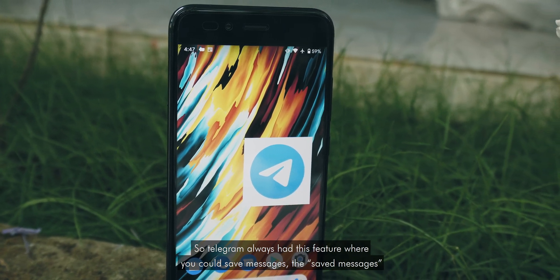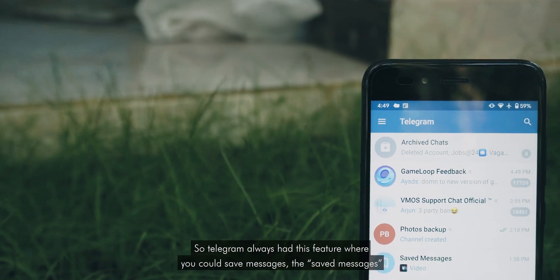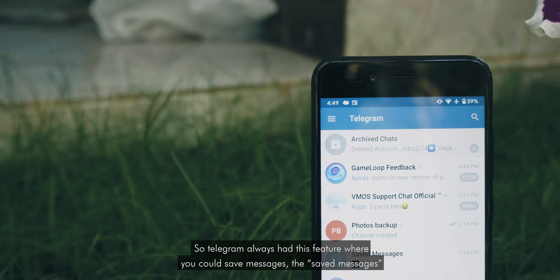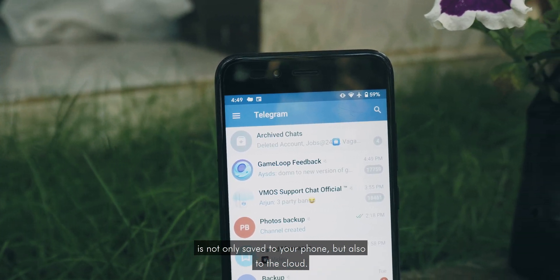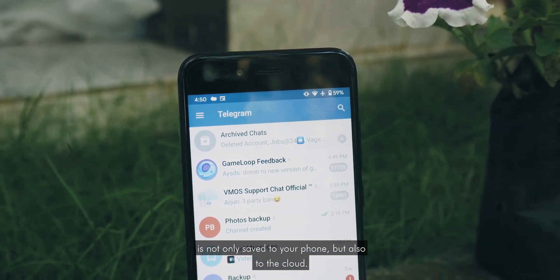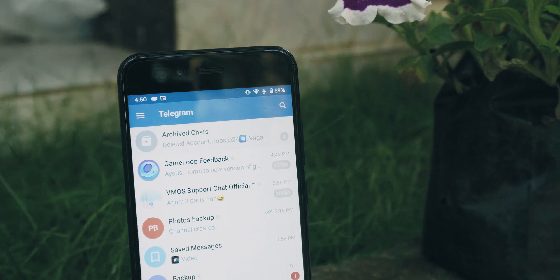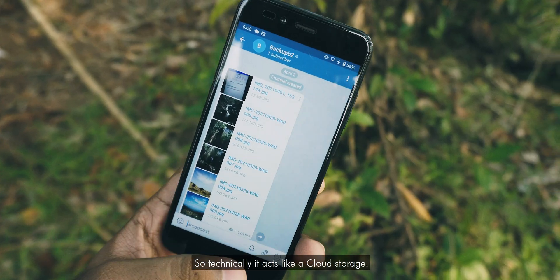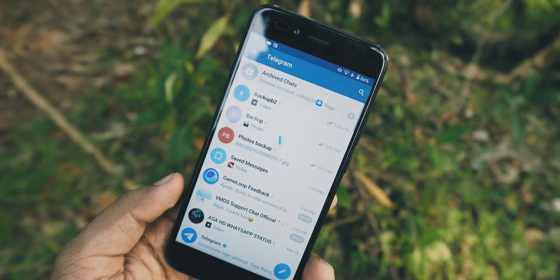Telegram always had this feature where you could save messages. The saved messages are not only saved to your phone but also to the cloud, so technically it acts like a cloud storage.